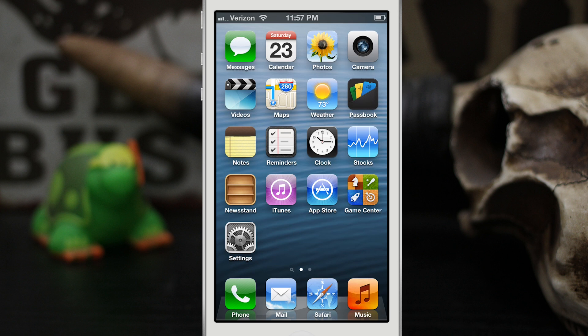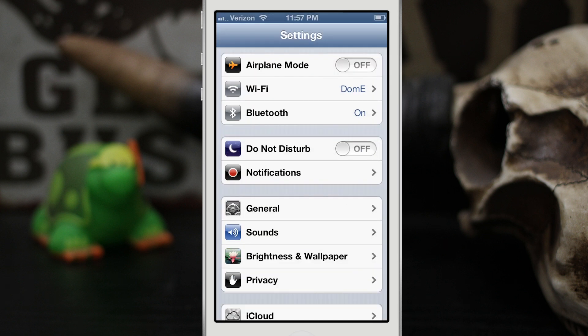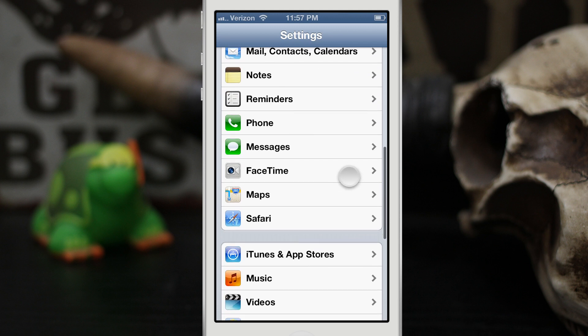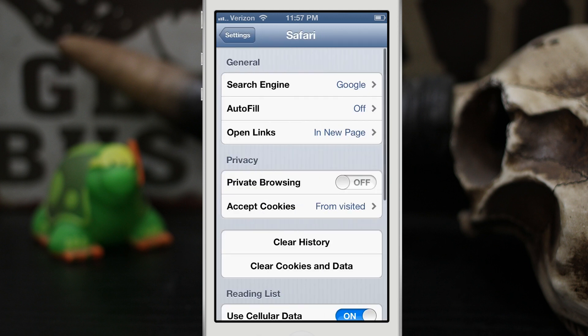So to do this we're going to go ahead and launch the settings app here, and then you're going to scroll down until you see Safari. Go ahead and tap on Safari, and at the top under general right here you're going to go ahead and tap on search engine.